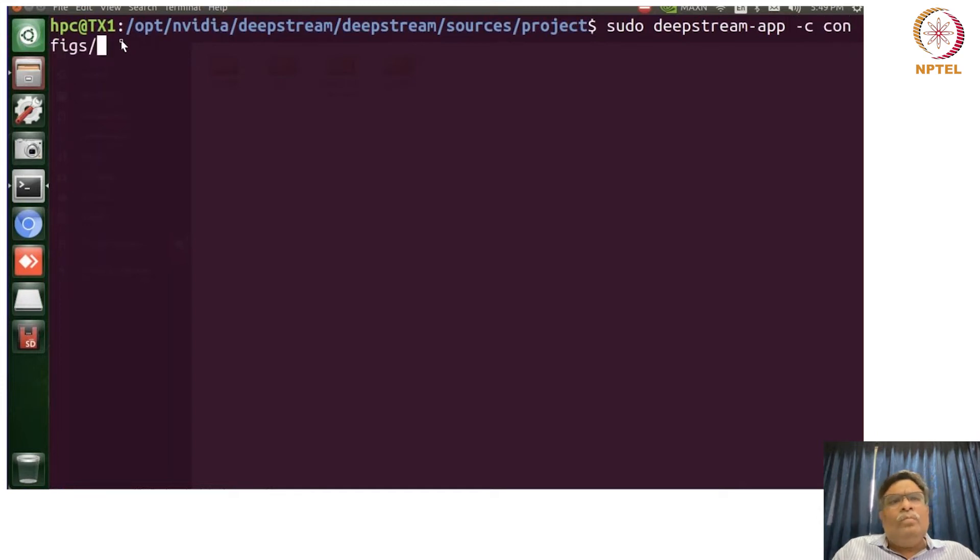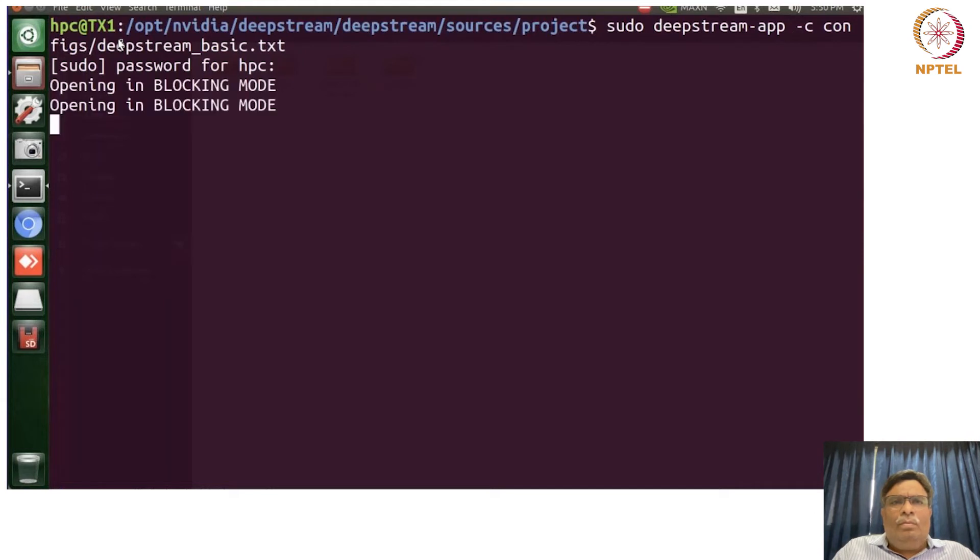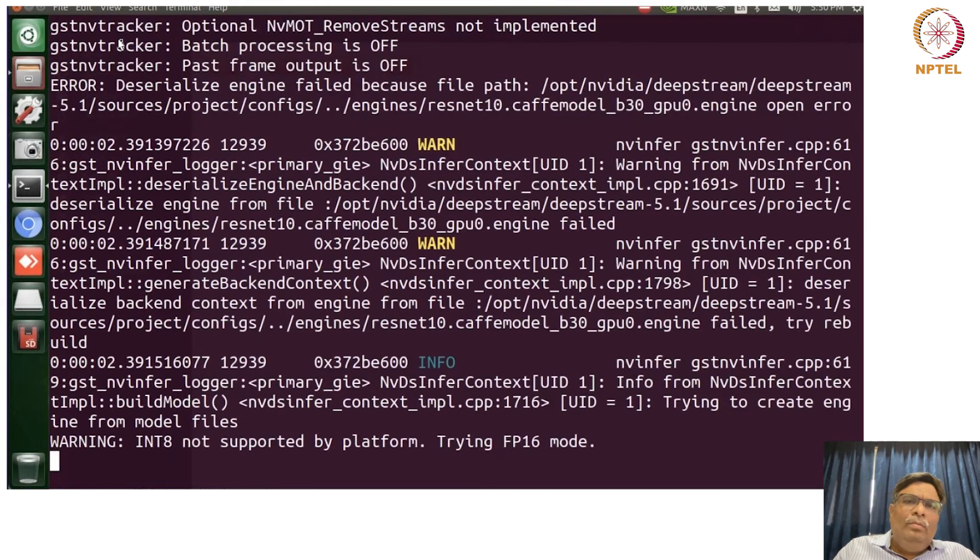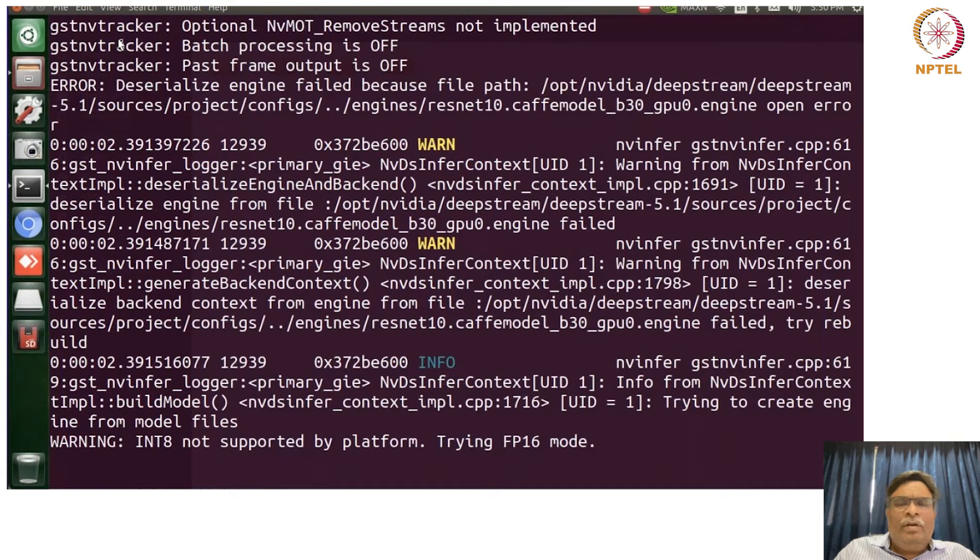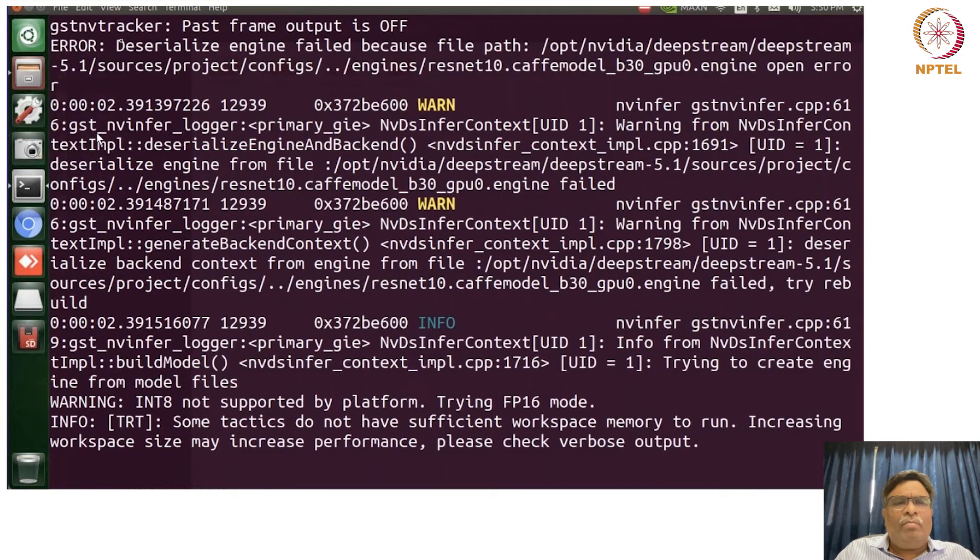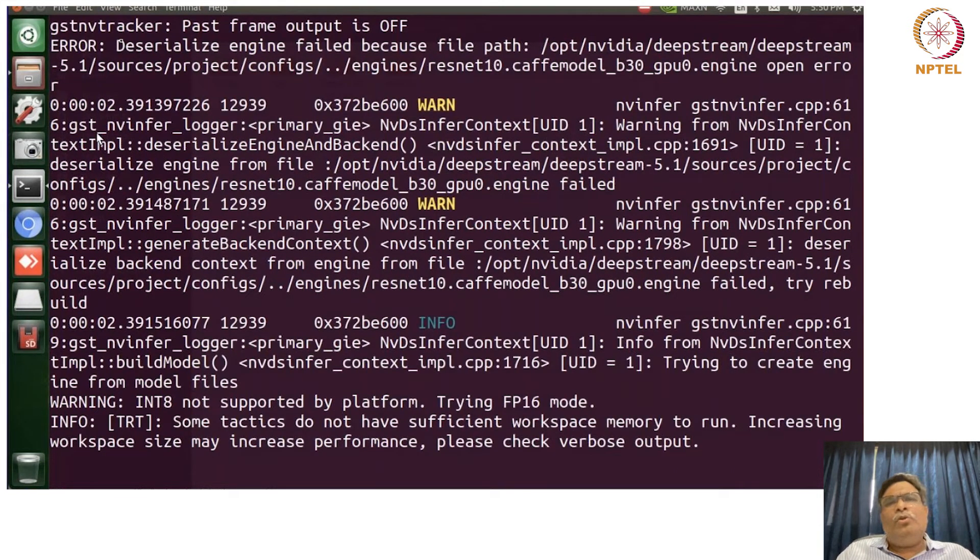So these are all configuration files again. So again we are trying to work on FP16 mode. Indeed not supported by the platform is a different issue, but yeah, this is just to show you DeepStream.